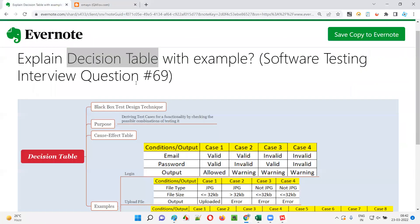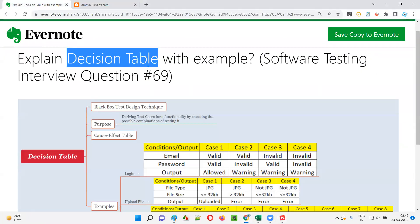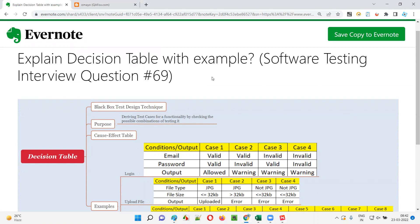Hope you got a clear idea of what the decision table is, with several examples demonstrated. That's all for this session. In the next session I'm going to answer another software testing interview question for you. Till then, see you, bye bye.